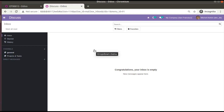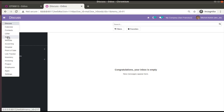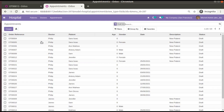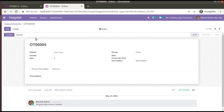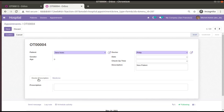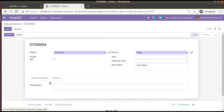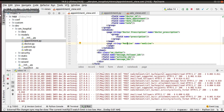Let's go to the hospital module, then to the appointments. If I open the appointments form view, you can see in the 'Prescription' section we have got a prescription text field, and in the 'Medicine' tab it's empty.